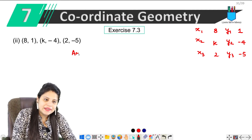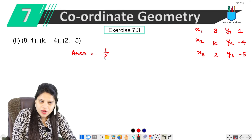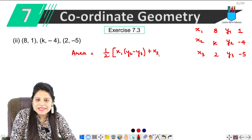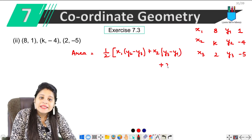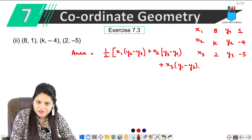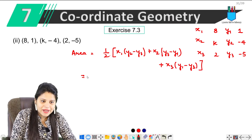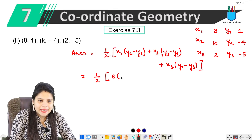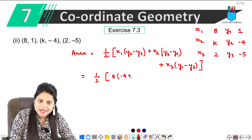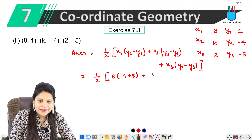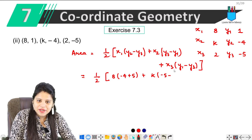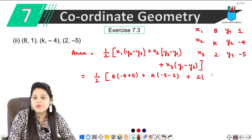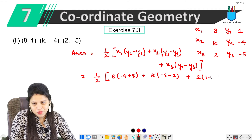x3 y3 hain 2 aur minus 5. Ab yahan par hum likhte hain: Area = 1/2 × [x1(y2 − y3) + x2(y3 − y1) + x3(y1 − y2)] = 0. Values put karte hain: 1/2 × [8(−4 − (−5)) + k(−5 − 1) + 2(1 − (−4))] = 0. y3 minus y1: minus 5 minus 1; y1 minus y2: 1 minus minus 4 so plus ho jaega.